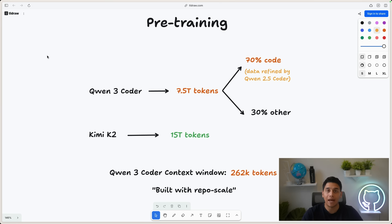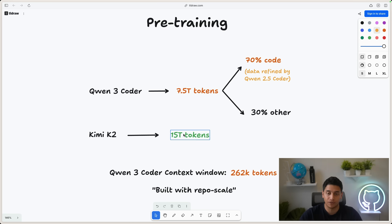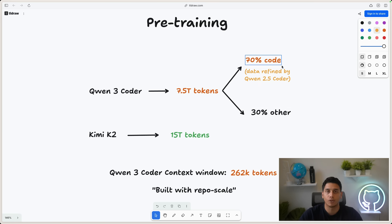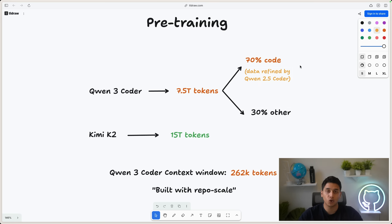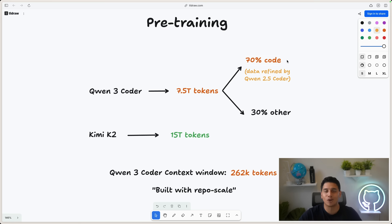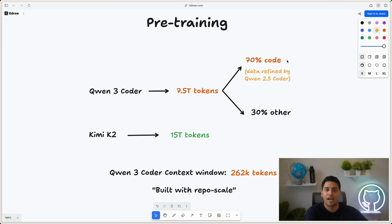Let's talk about how this model was trained. Qwen 3 Coder was trained on 7.5 trillion tokens of data, which is about half of Kimi K2 at 15 trillion. And 70% of this data was actually code versus 30% just being other forms of data. What's also cool about this model is that a lot of this code specifically was refined by the previous generation of Qwen 2.5 Coder, where it assessed the best code to use to train Qwen 3 Coder.